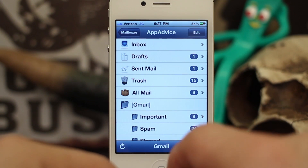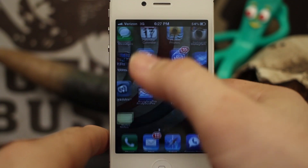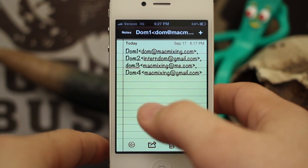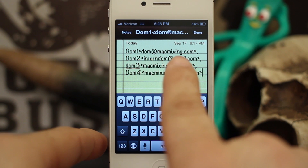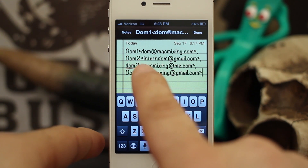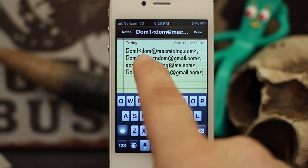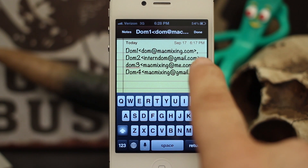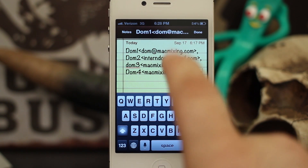In order to set up your email group, you're going to have to first prep it inside of Notes. As you can see here within Notes, I have all these emails laid out, and they must be in this format: you'll need to have a name first, then a bracket, then the email address, another bracket, and then a comma for each one.